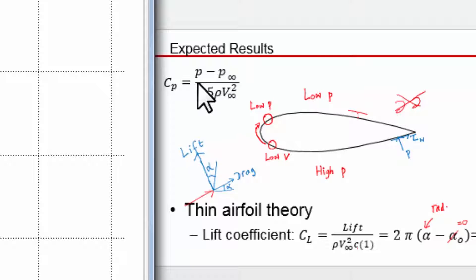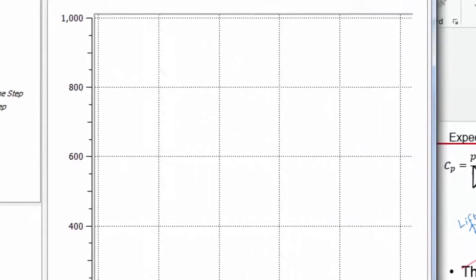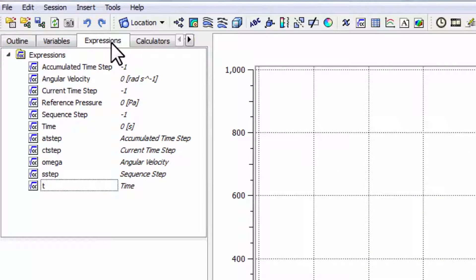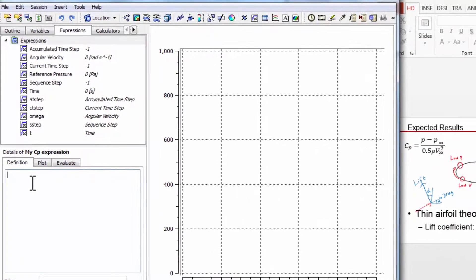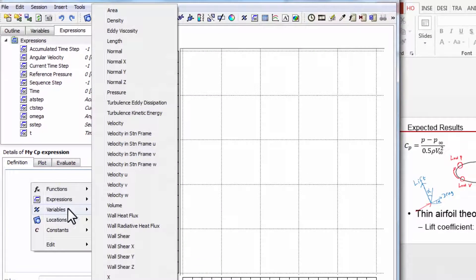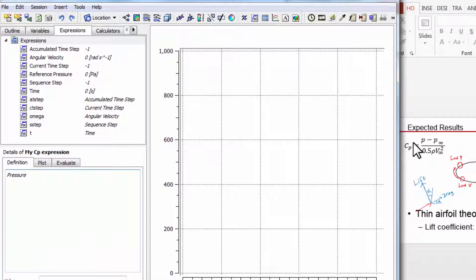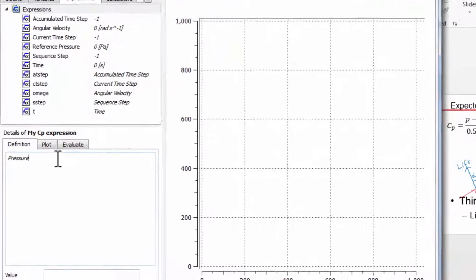I'll define an expression in CFD post corresponding to that, and then I can define a variable from that and plot it. First step is to define the expression. Go into the expressions tab, right click, say new, and I'll call this my Cp expression. Then right click and say variables — pressure — that's a gauge pressure, so we get the numerator, and then let's define the denominator.